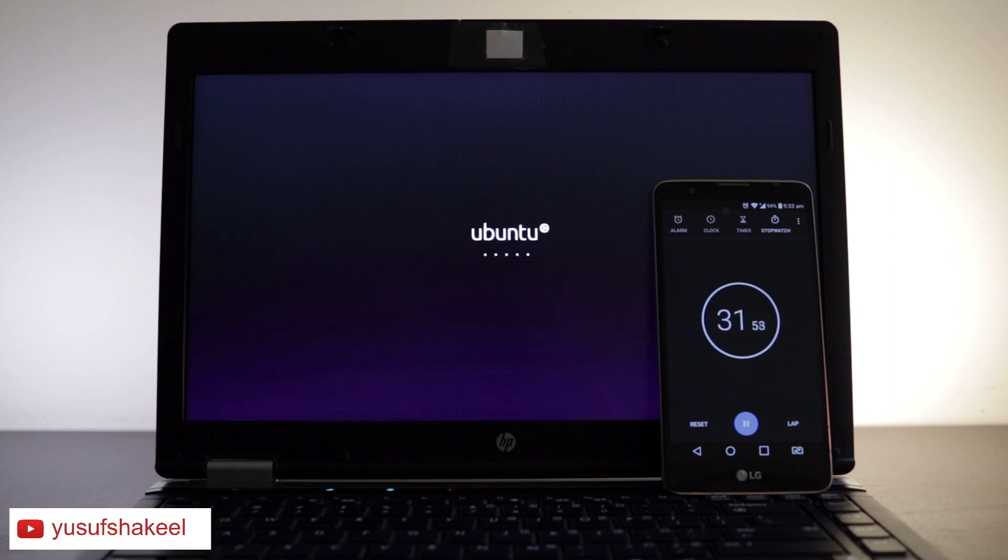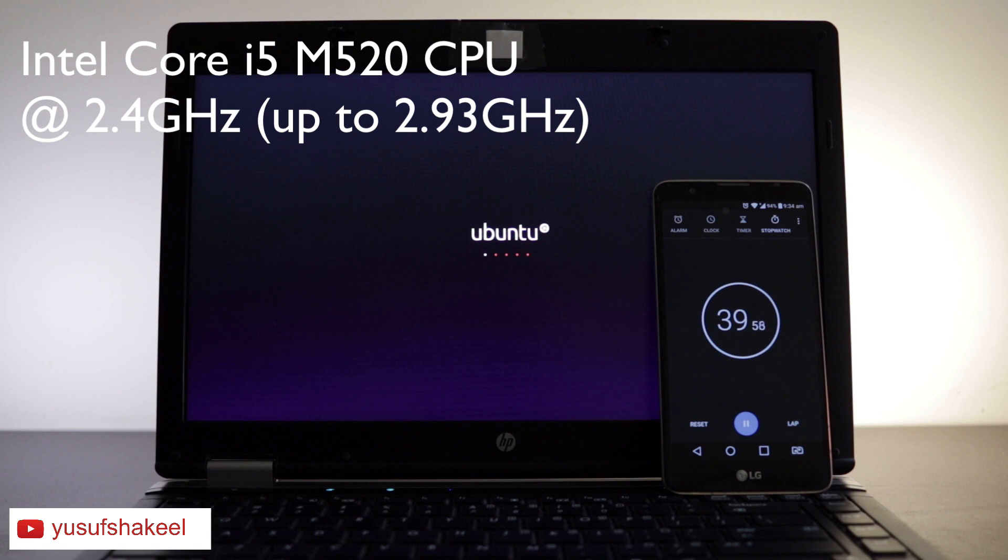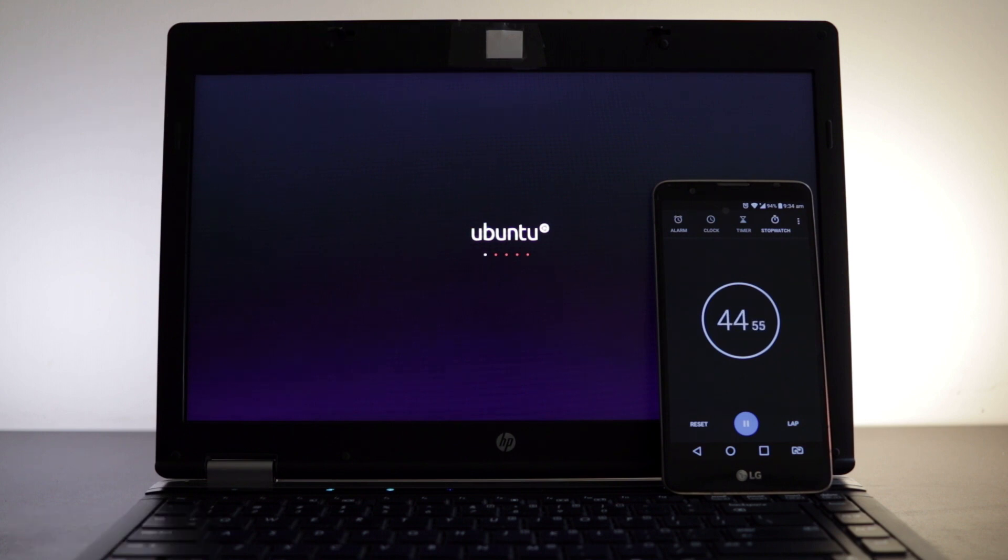It has Intel Core i5 M520 CPU running at 2.4 gigahertz and can go up to 2.93 gigahertz with Intel Turbo Boost technology. It has decent graphics but don't expect to play high-end games since it is a very old laptop.